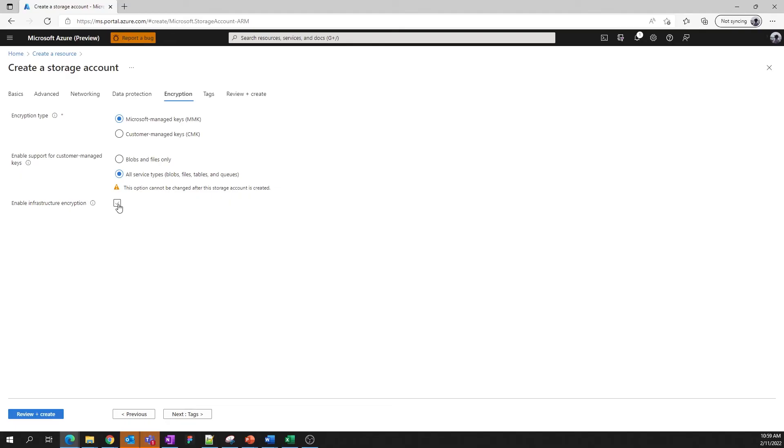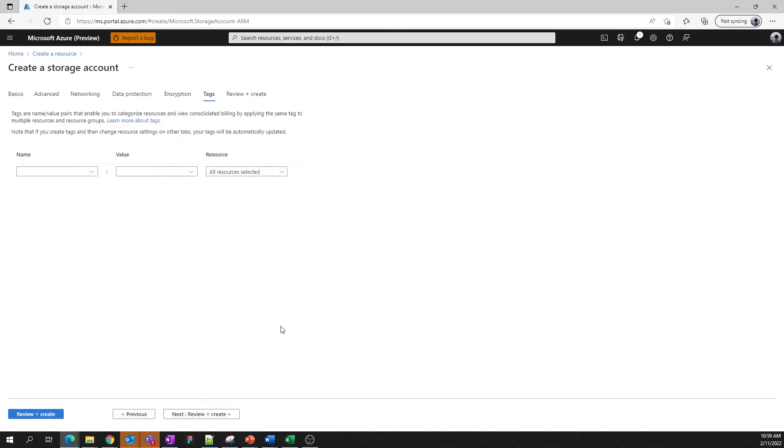Lastly, if you need a second layer of encryption at the hardware level, you can choose to enable infrastructure encryption with this option here. And again, all of these settings can be updated once you've created your storage account. Now, on the Tags tab, you can set any tags that you would like. And once you're satisfied here, we can move on to Review and Create.